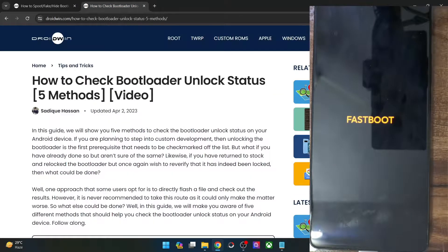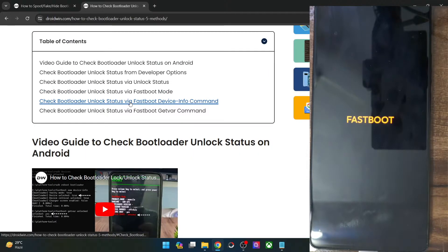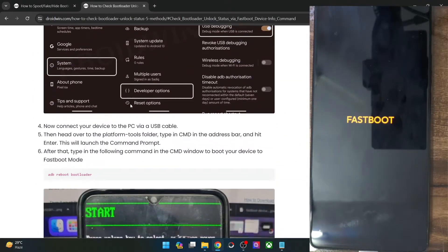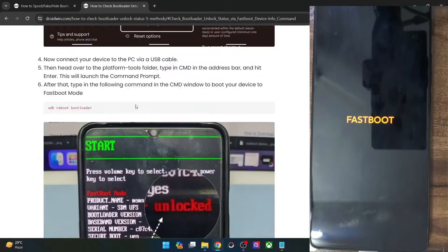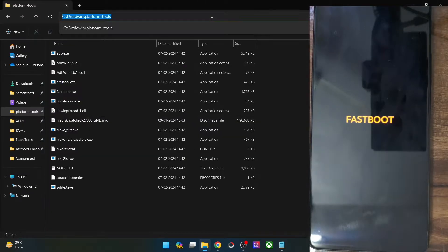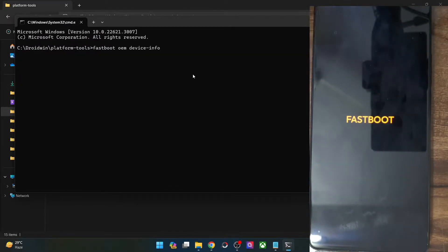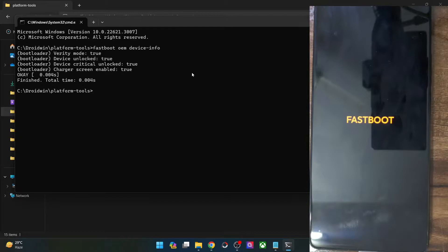For that, you could use quite a few methods. I'll be using a fastboot command to get this job done. So let me use this command and show you the status. This is the fastboot OEM device info. Let me open the command prompt here and type in this command, and as you could see, next to device unlock it is showing as true.